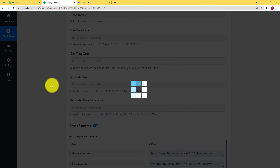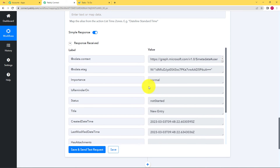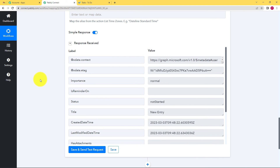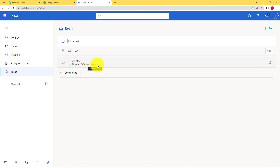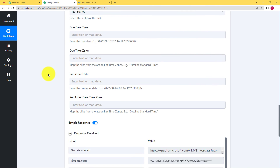Click Save and Send Test Request and wait for the response — it is already here. Check for any errors; if the response shows an error there may be a problem in your workflow. But there is no error here. Click Save and go back to Microsoft To-Do, where you can see a new Yellow category task has been created. The title is 'New Entry' and when you open it, the name, email, and age are written inside. It has been mapped very nicely and our work has been done beautifully.